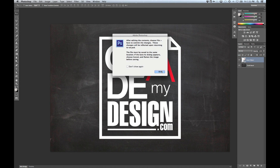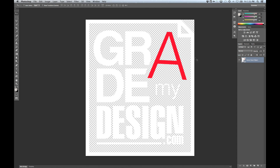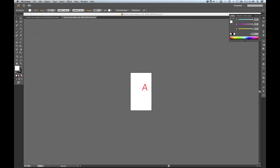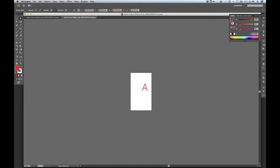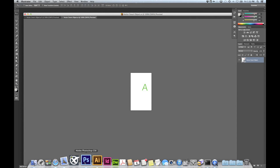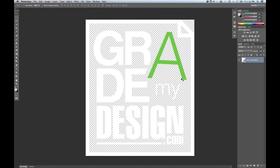Let's go in and edit our smart object. This is the raster version of our vector object. You can still modify your vector object — if you decide you want to change the A to green, you can just double-click on it, it's going to open up in Illustrator, and you can just make your changes there. Just grab the selection tool, select the A, and change it to green. Then save that, go back into Photoshop, and the change is applied, keeping all the effects and everything. But we don't want to do that — we're going to keep that red.